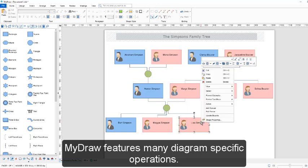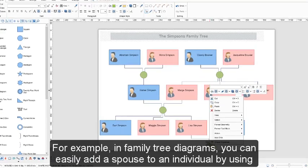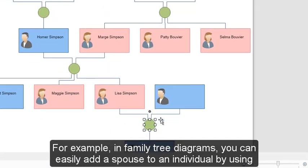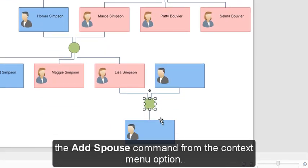MyDraw features many diagram-specific operations. For example, in family tree diagrams, you can easily add a spouse to an individual by using the add spouse command from the context menu option.